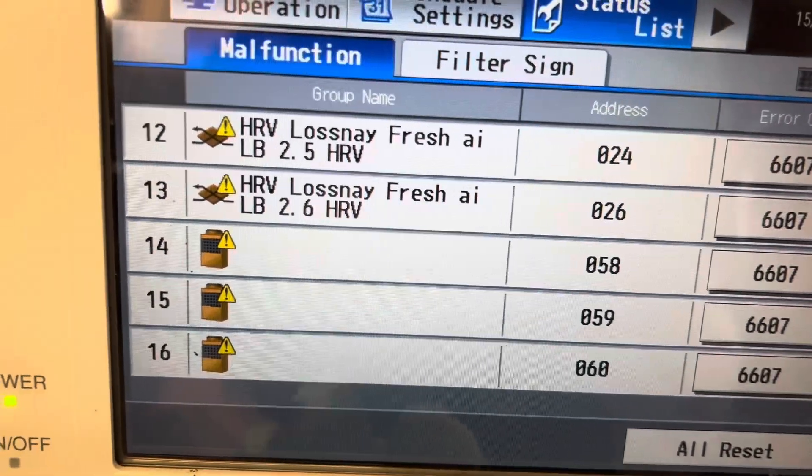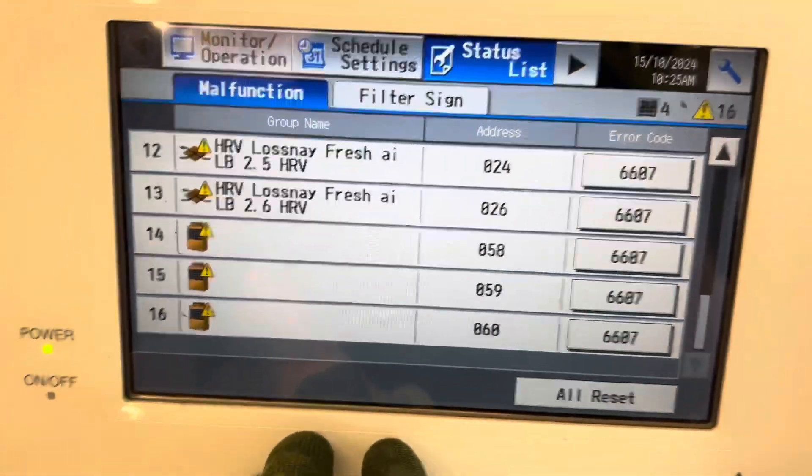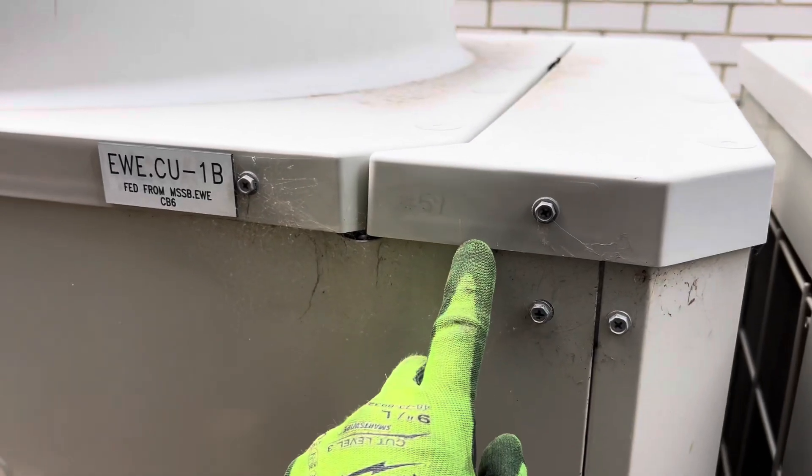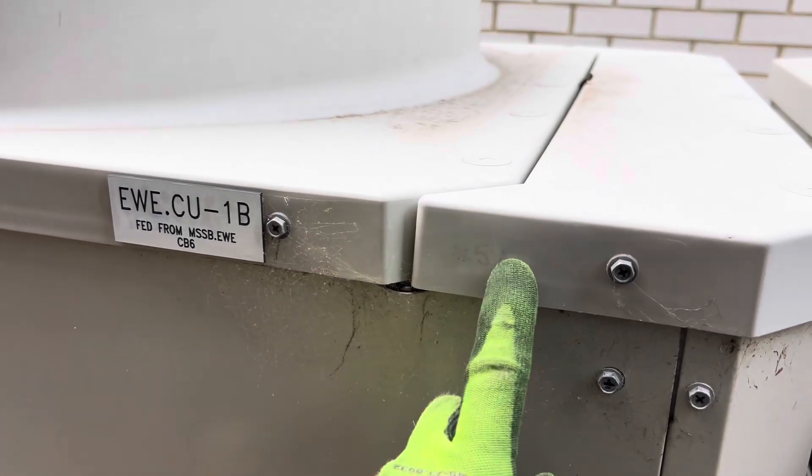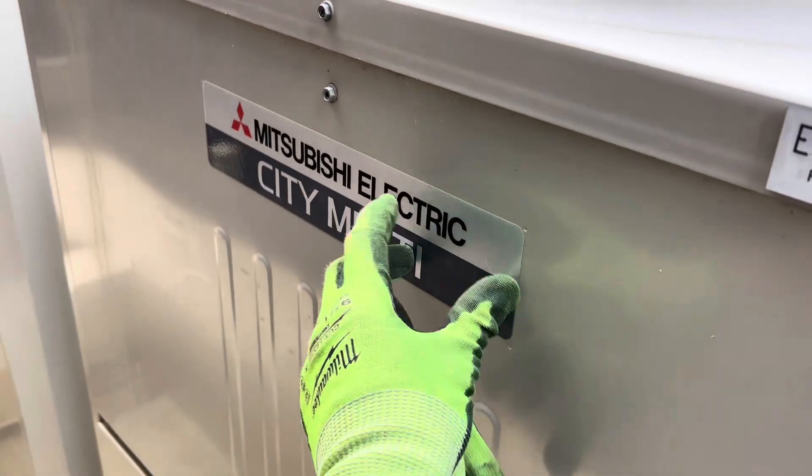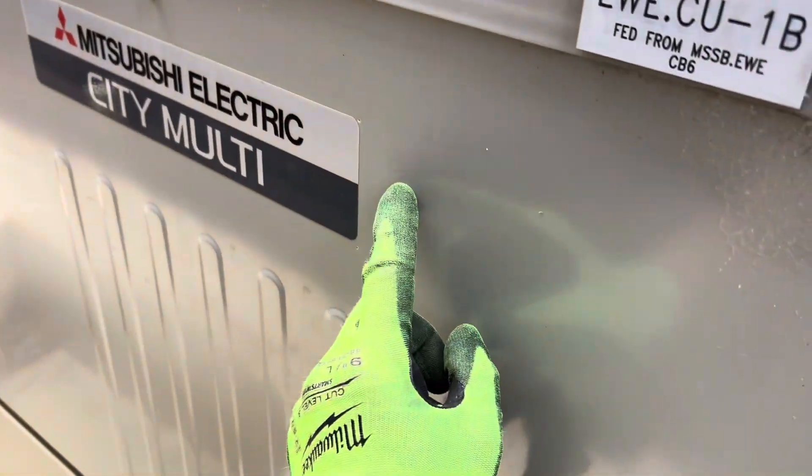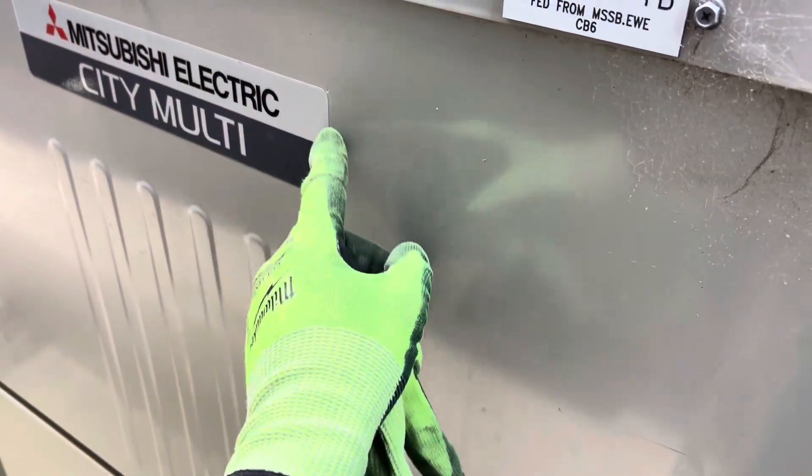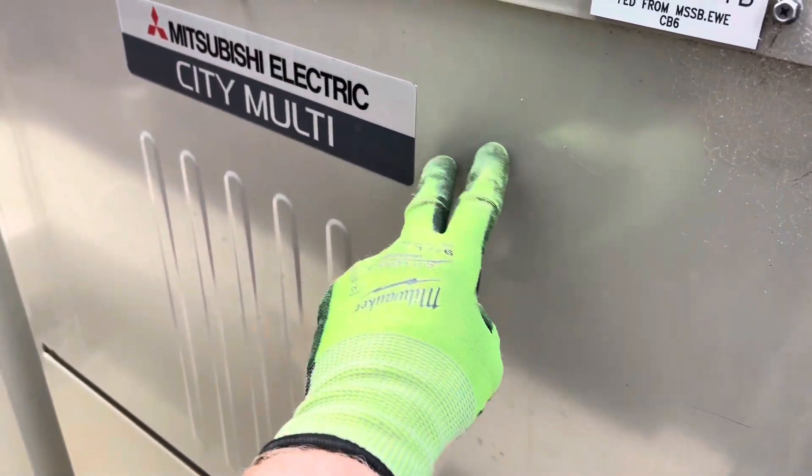59 is right next to it. I'm just going to pull the cover off this one and see if this is displaying the comms issue, the 6607.